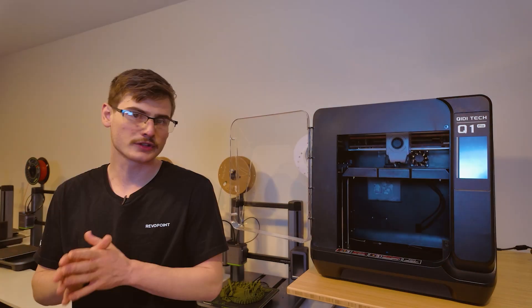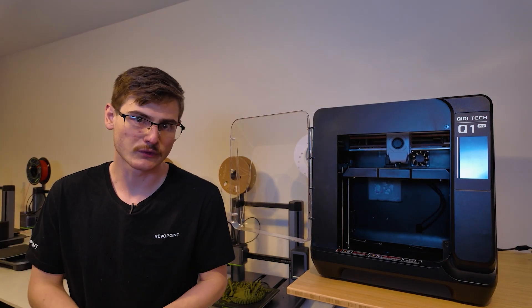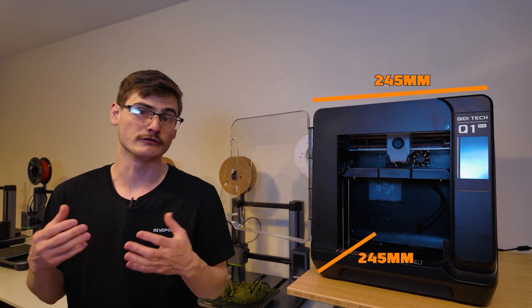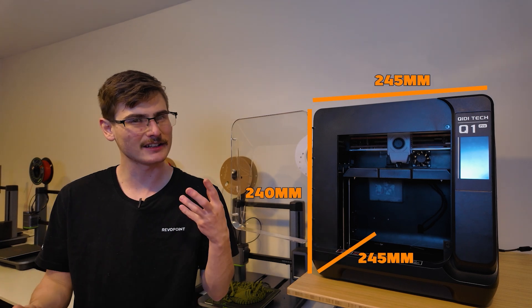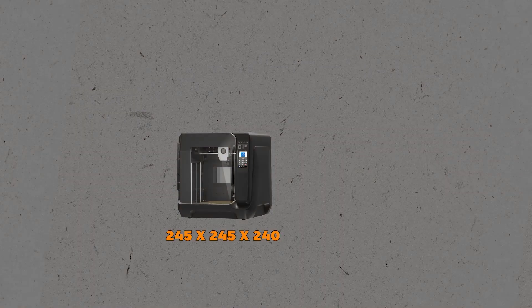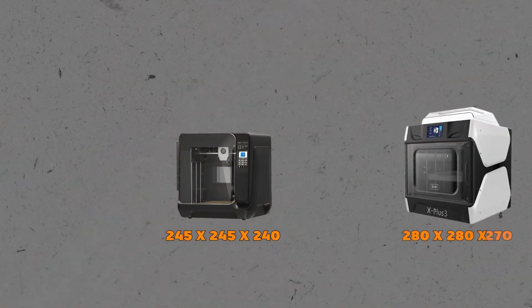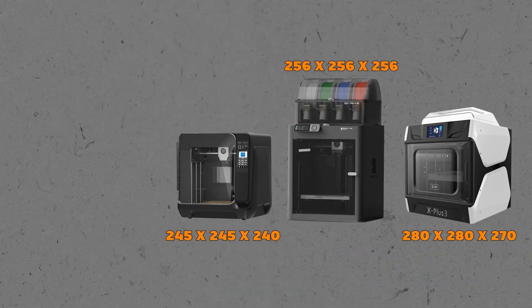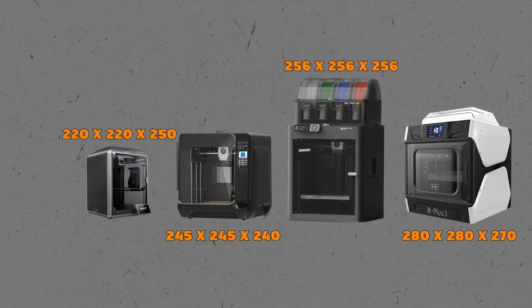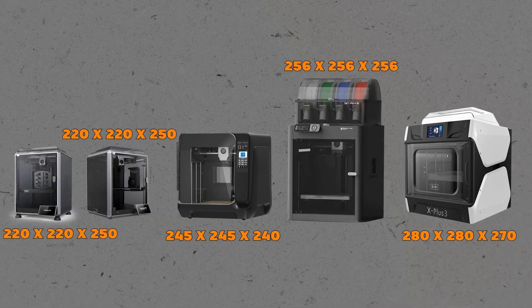So the Q1 Pro is operating a 245 by 245 by 240 millimeter build volume, and that's kind of an odd middle ground. It is ever so slightly smaller than the X plus 3 in the bamboo lineup, but it is bigger than Creality's K1 and K1C.